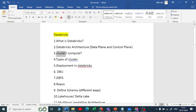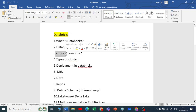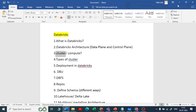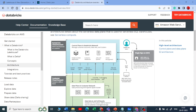Moving to the next question: What is a Databricks cluster, or what is compute? In Databricks, a group of virtual computers is called a cluster. A cluster has one driver node and n number of worker nodes depending upon the use case.